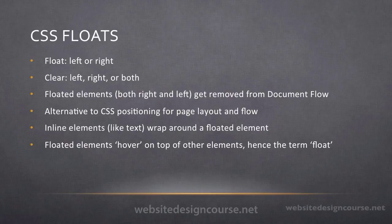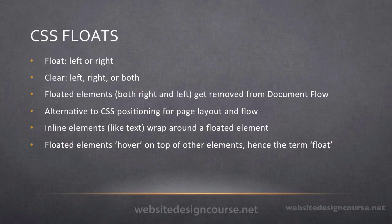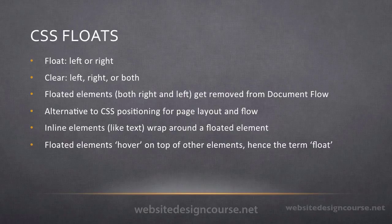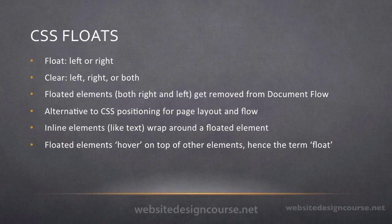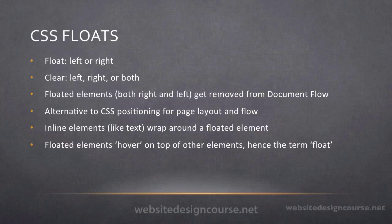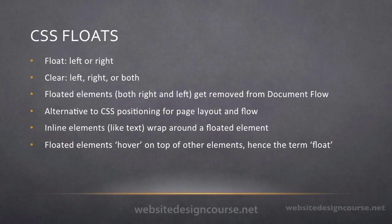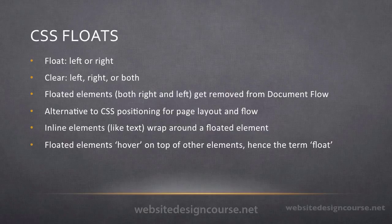A few important notes about CSS floating is when you float elements they get removed from the document flow, much like absolute and fixed positioning. And CSS floats is an alternative to CSS positioning for laying out pages. One important thing to note is inline elements like text or paragraphs wrap around a floated element. And floated elements hover on top of other HTML elements, hence the term float.